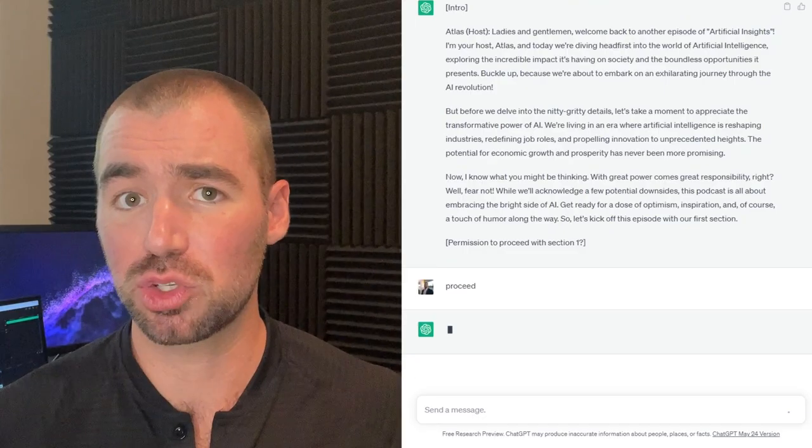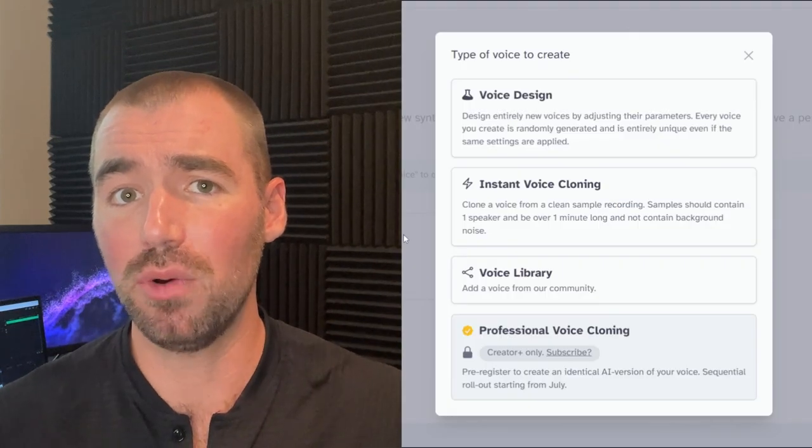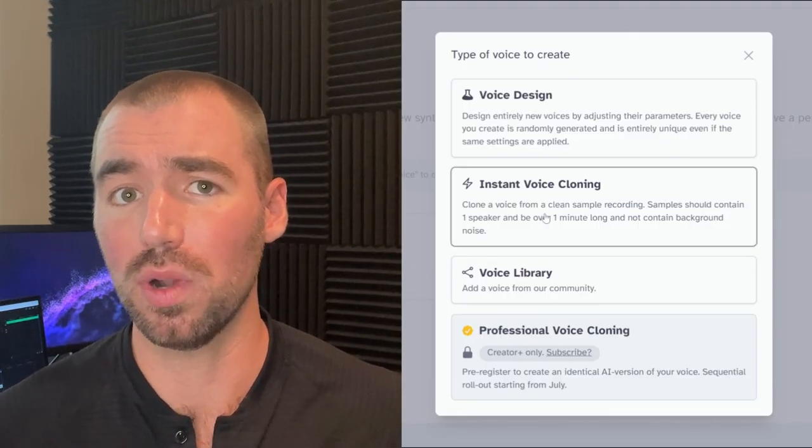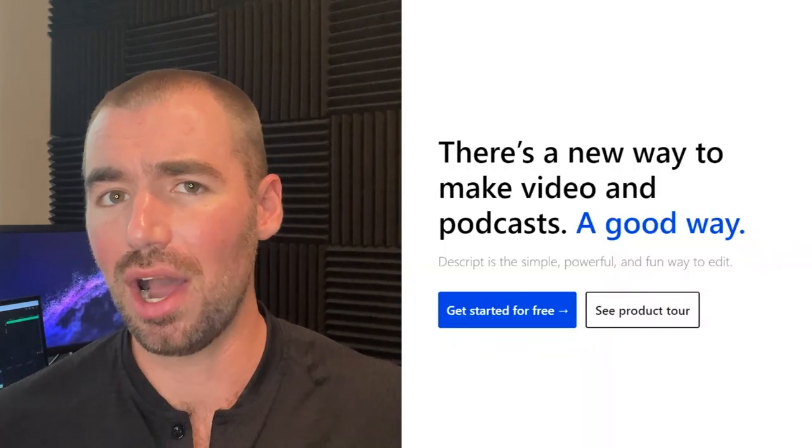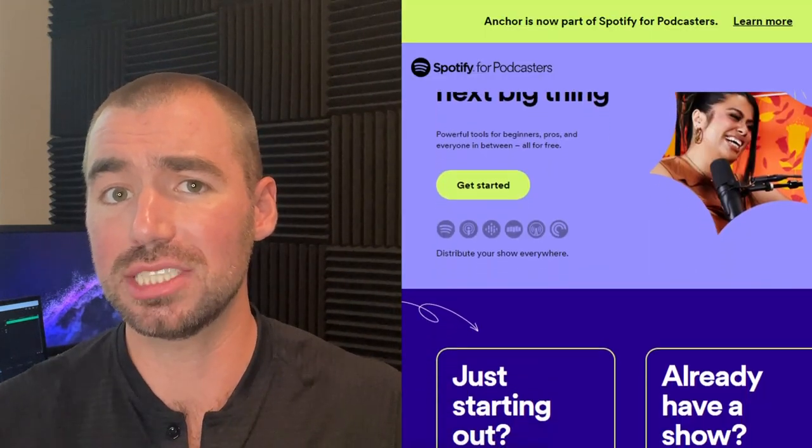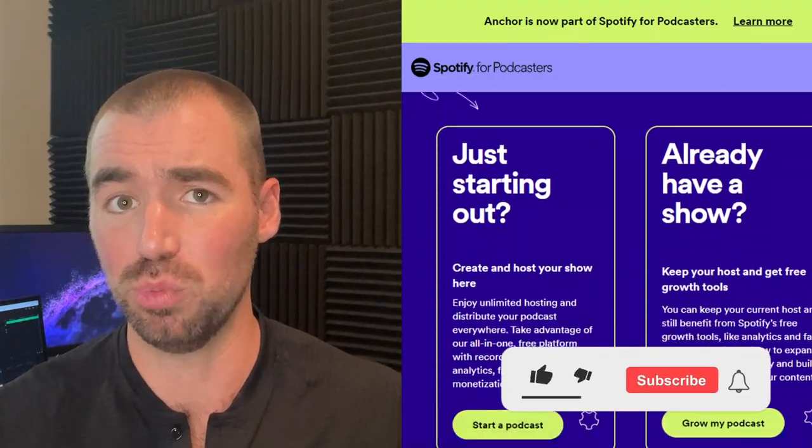I'm going to show you how you can generate scripts for your episodes, and then clone your voice using a 30-second audio recording. Then we'll use AI to edit the audio, and of course we'll be publishing this to our favorite streaming platforms as well. If you like this type of content, be sure to go ahead and subscribe. Let's get started.